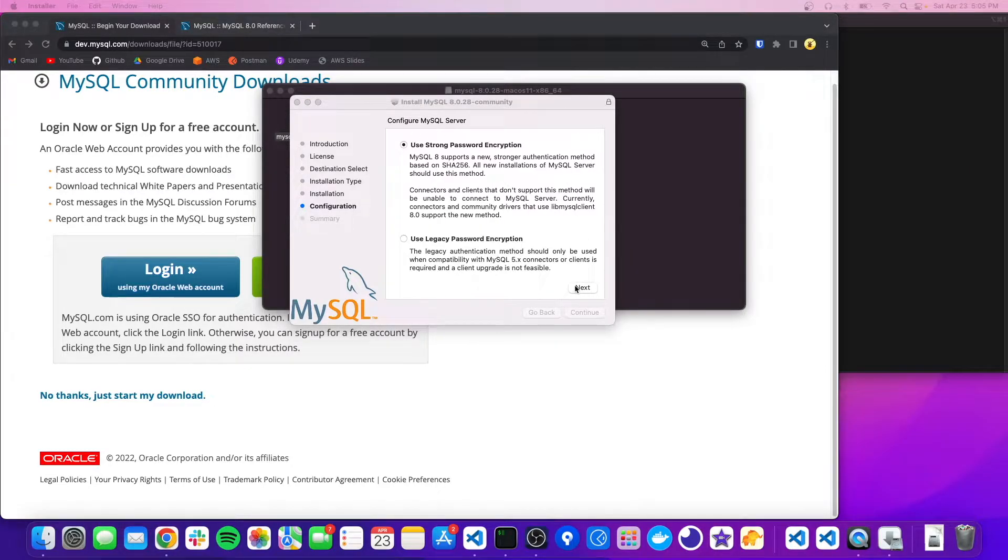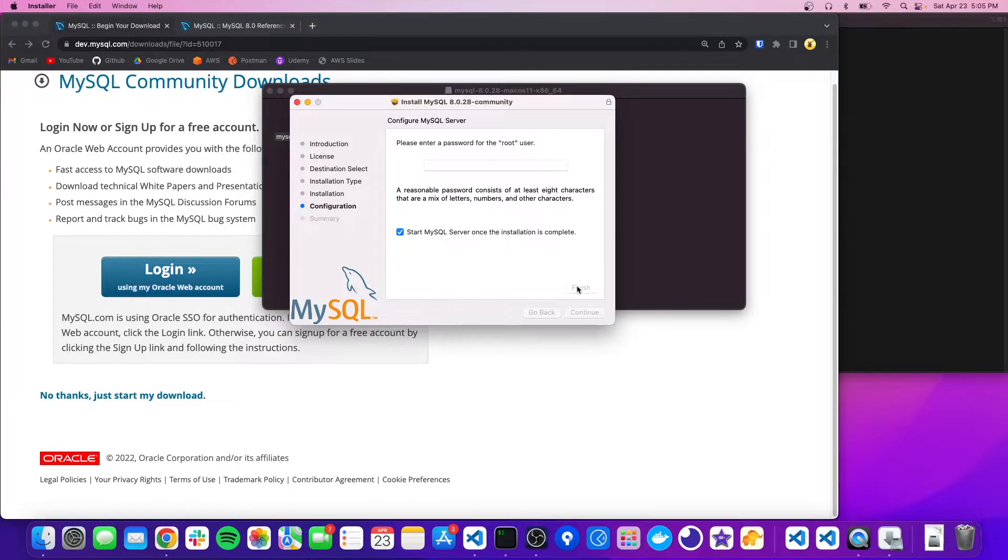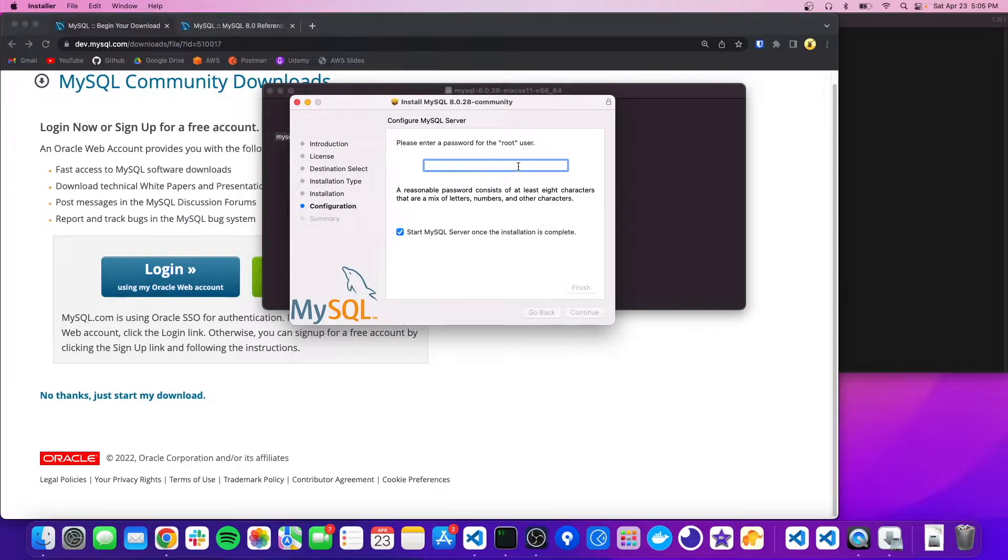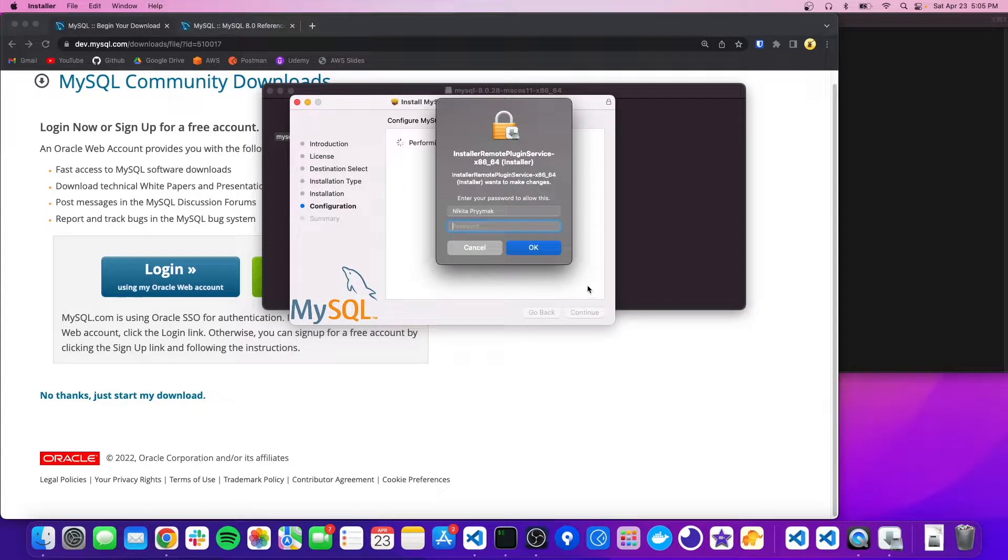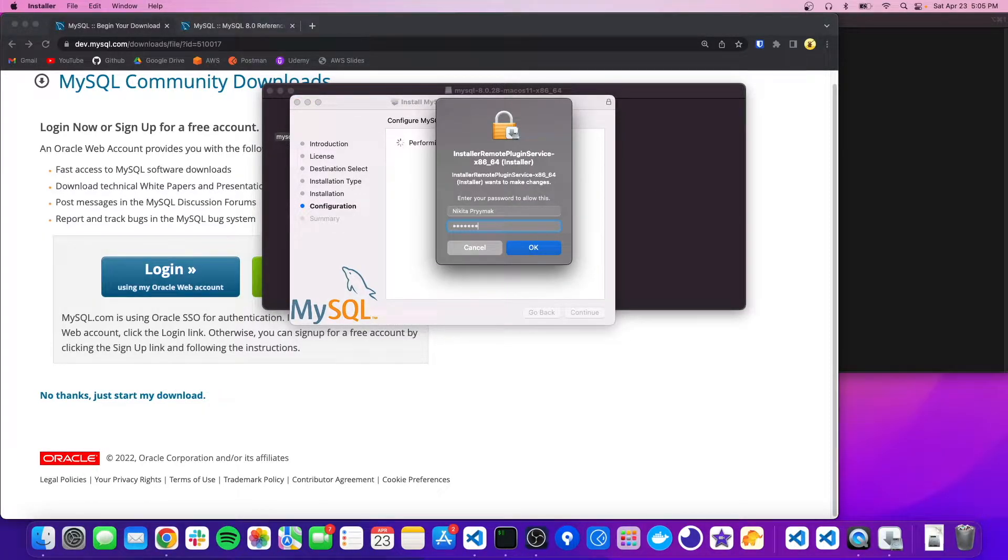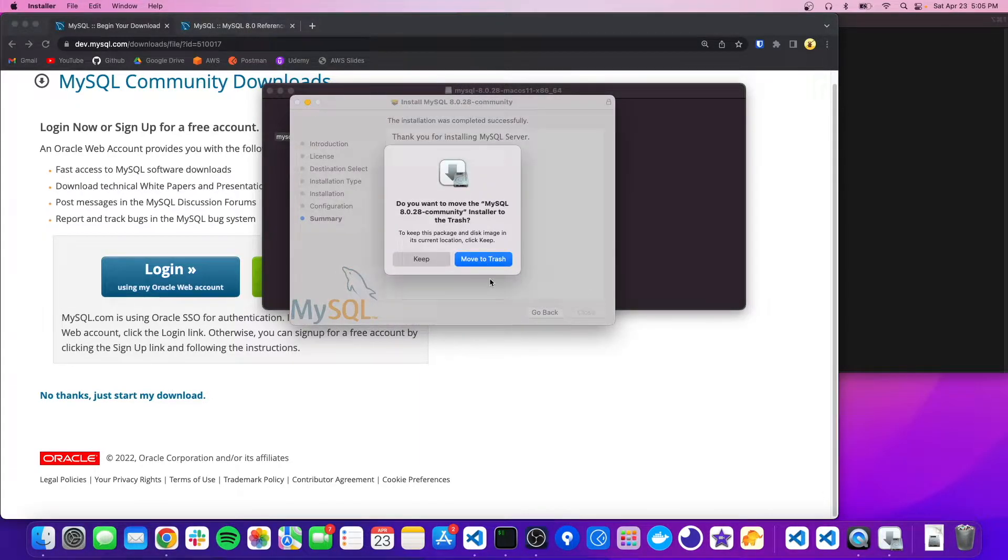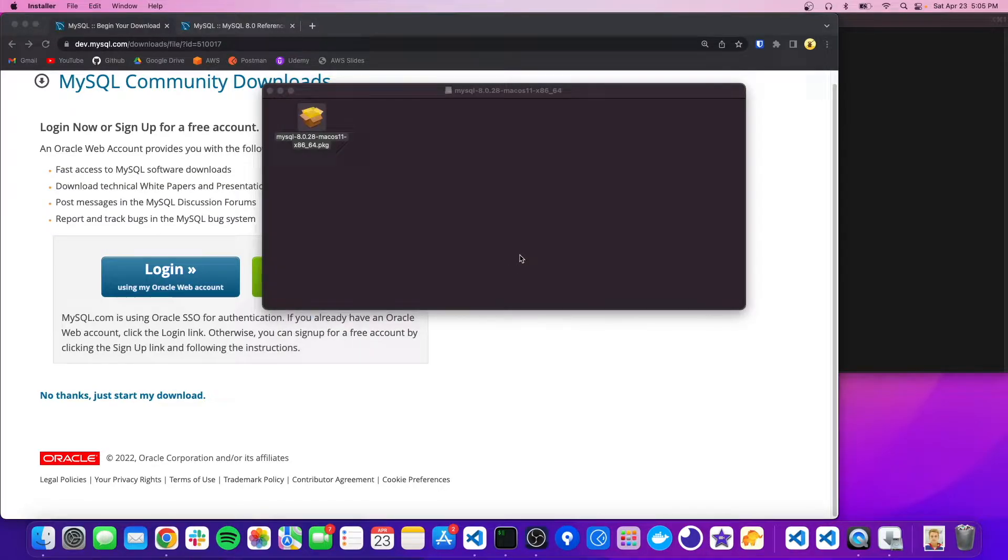Okay, you're going to want to click next here. And then this is going to be the password for the root user. So you can type anything, I'm just going to do password. And we'll click finish and then enter our password one more time. Okay, so it downloaded successfully and we'll move the installer to the trash.